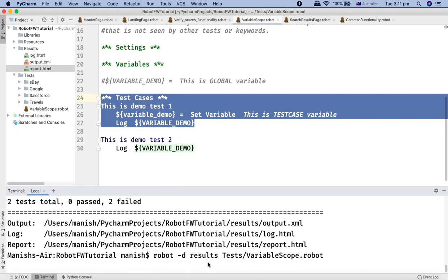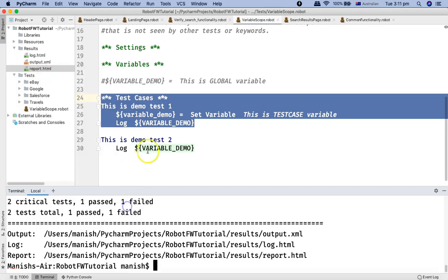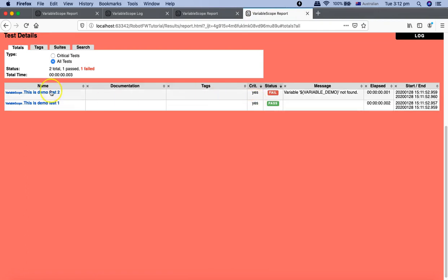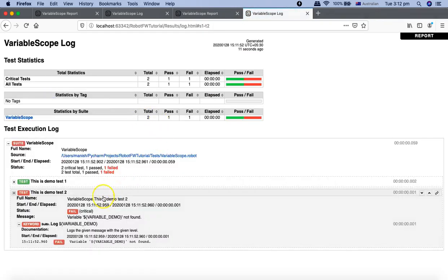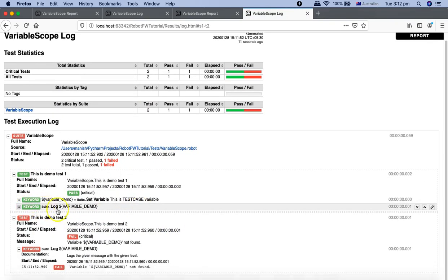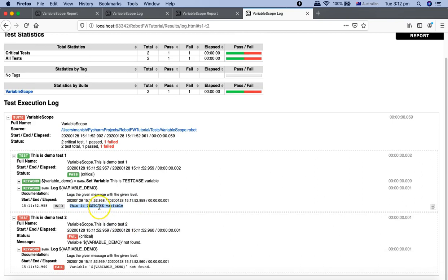Let's run this test — you can see one test case passed and one failed. Analyzing the report, the failing test shows 'variable demo not found'. In the first test case, since the variable was defined at the test case level, 'this is test case variable' has been printed correctly.